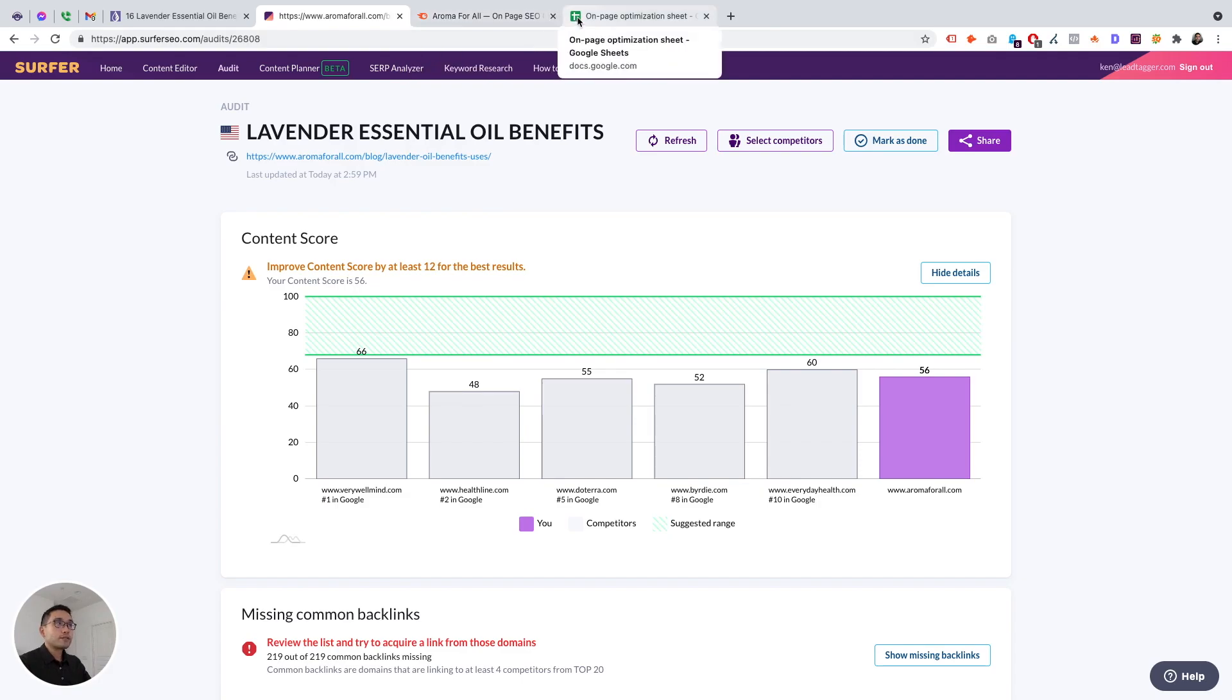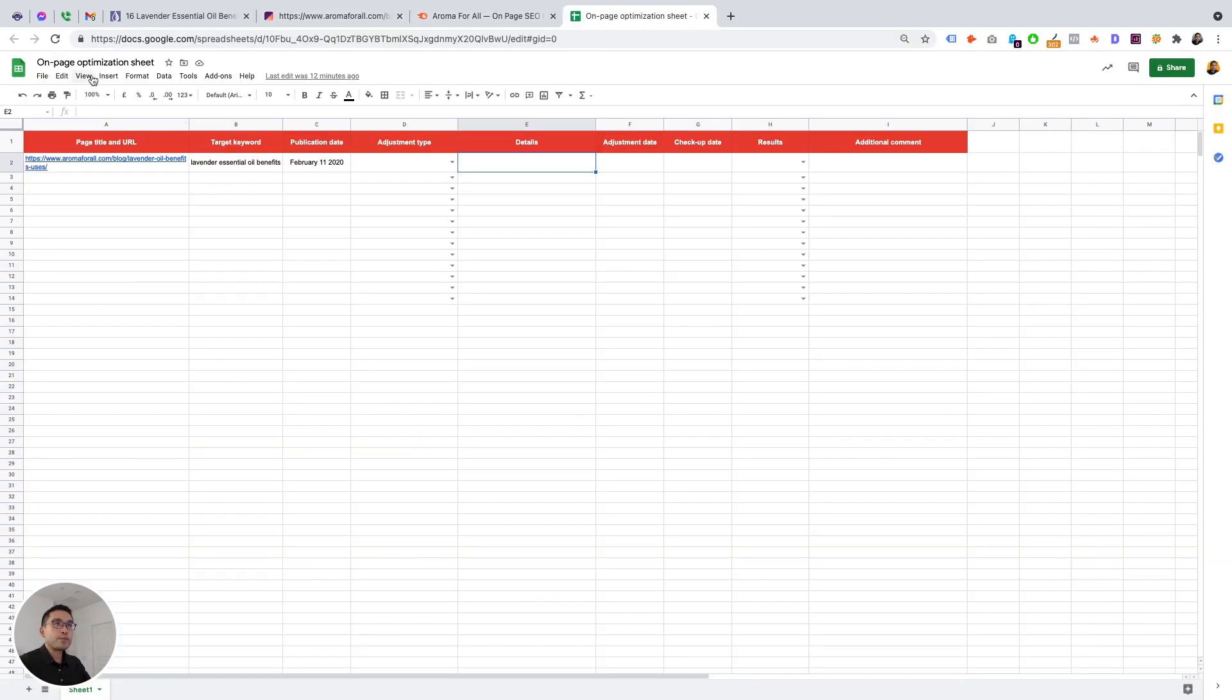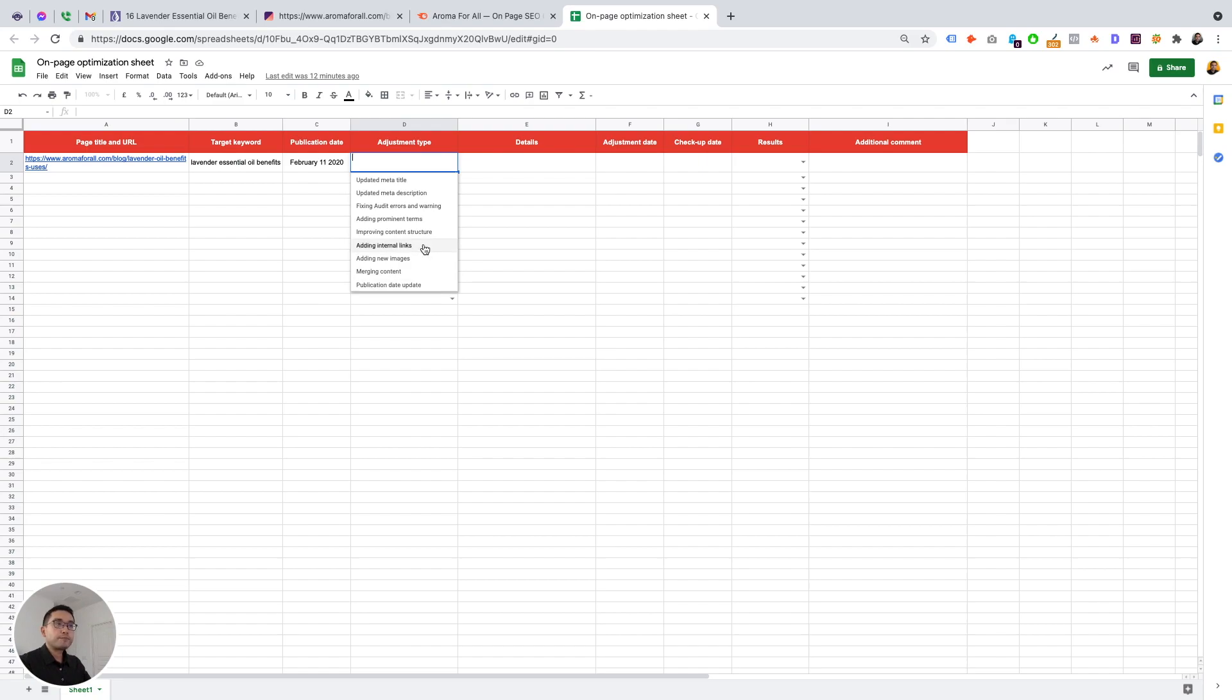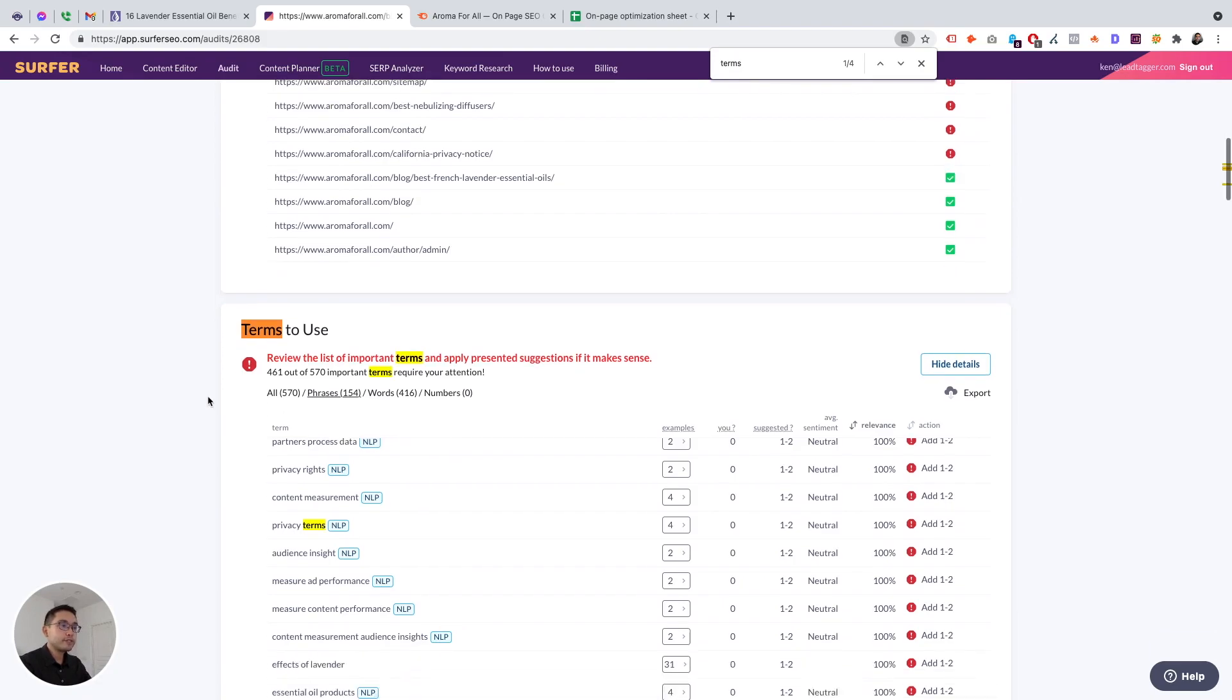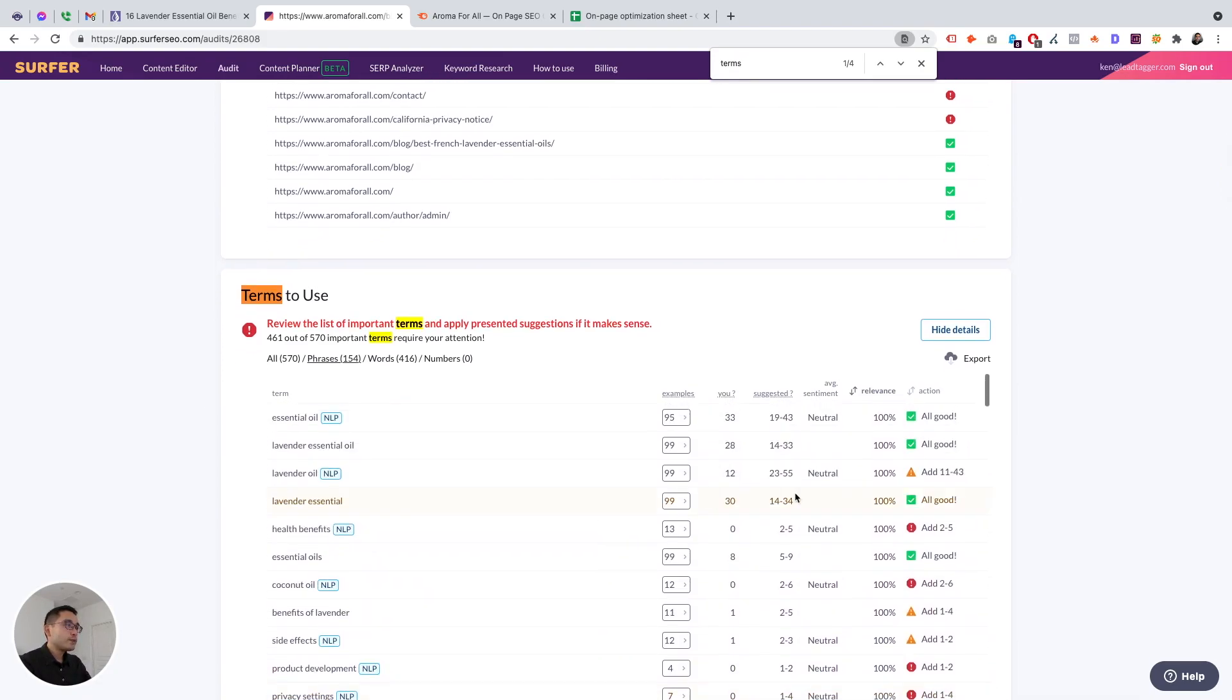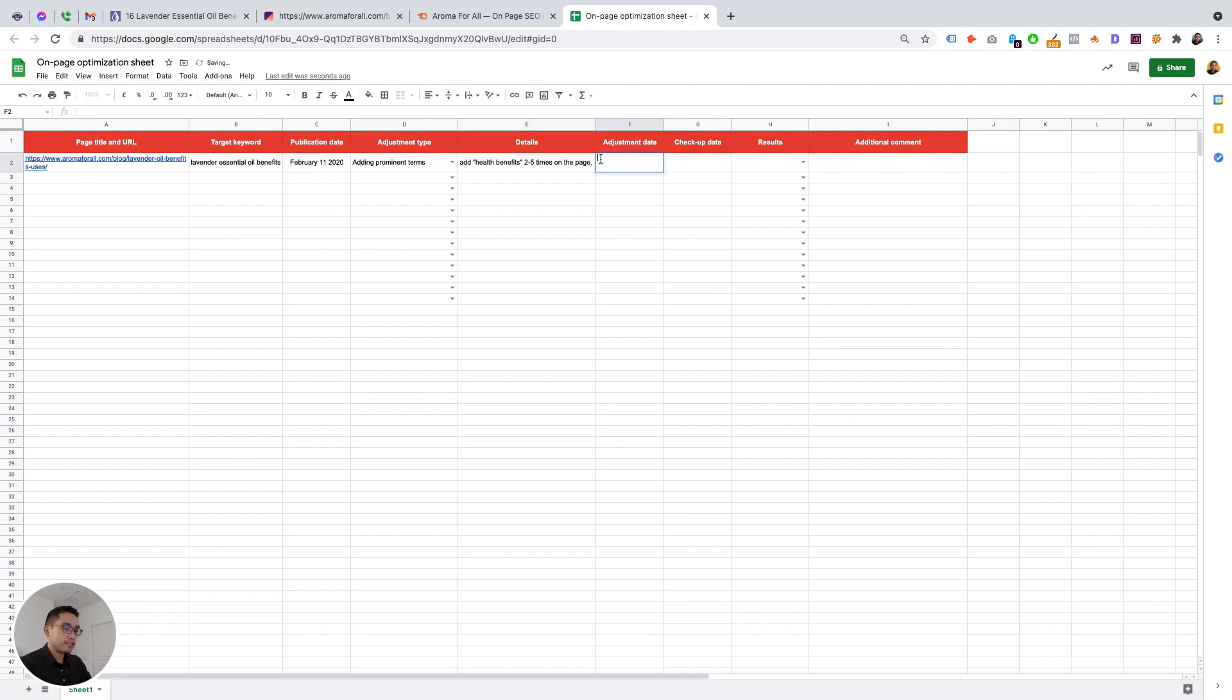I also want to show you how to use this on page optimizations sheet. So we have the page title or the URL, the target keyword, the publication date, adjustment type. So there's various adjustment types here. For example, we need to add prominent terms, that's something that we might need. So let's go to terms to use. Let's just say we need to add health benefits two to five times. So details, add health benefits two to five times on the page. Adjustment date, and check update, I like to check it up two weeks later. So let's just say May 1 2021 results.